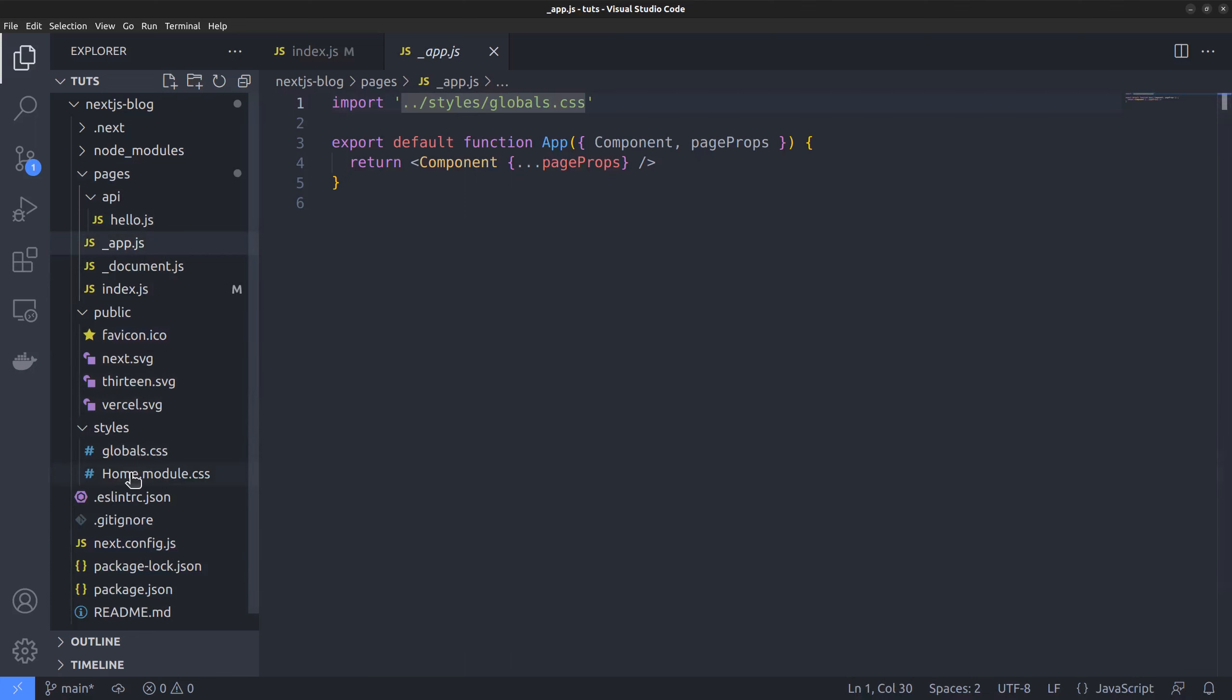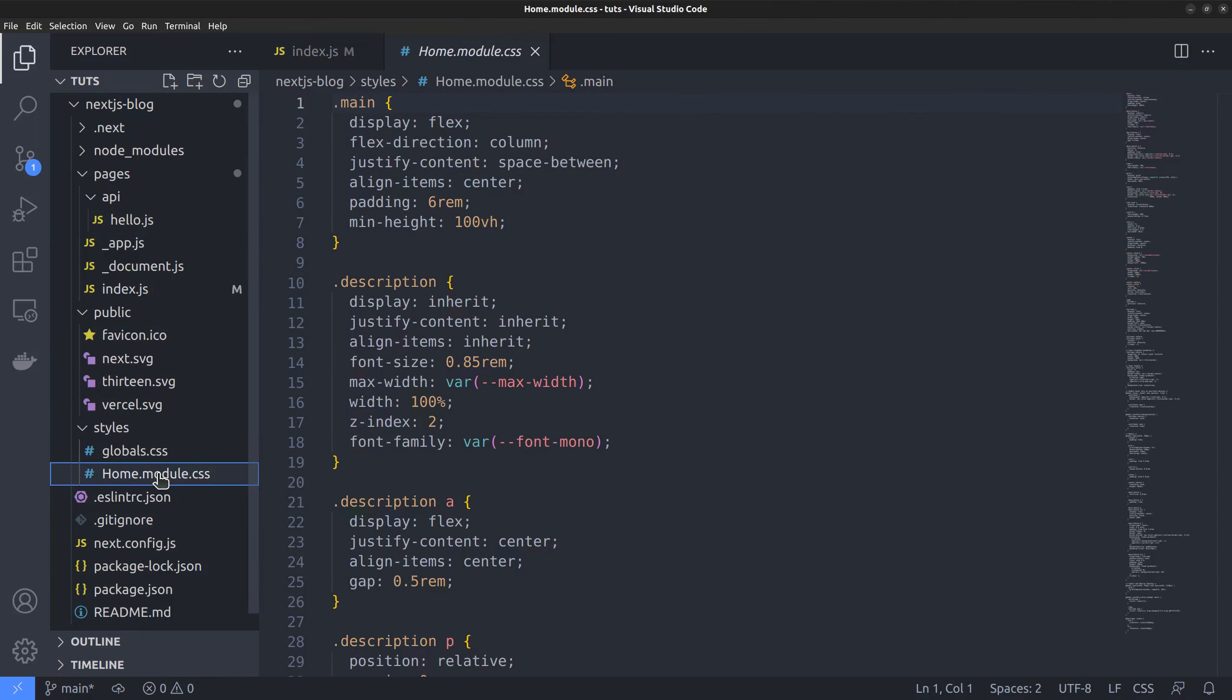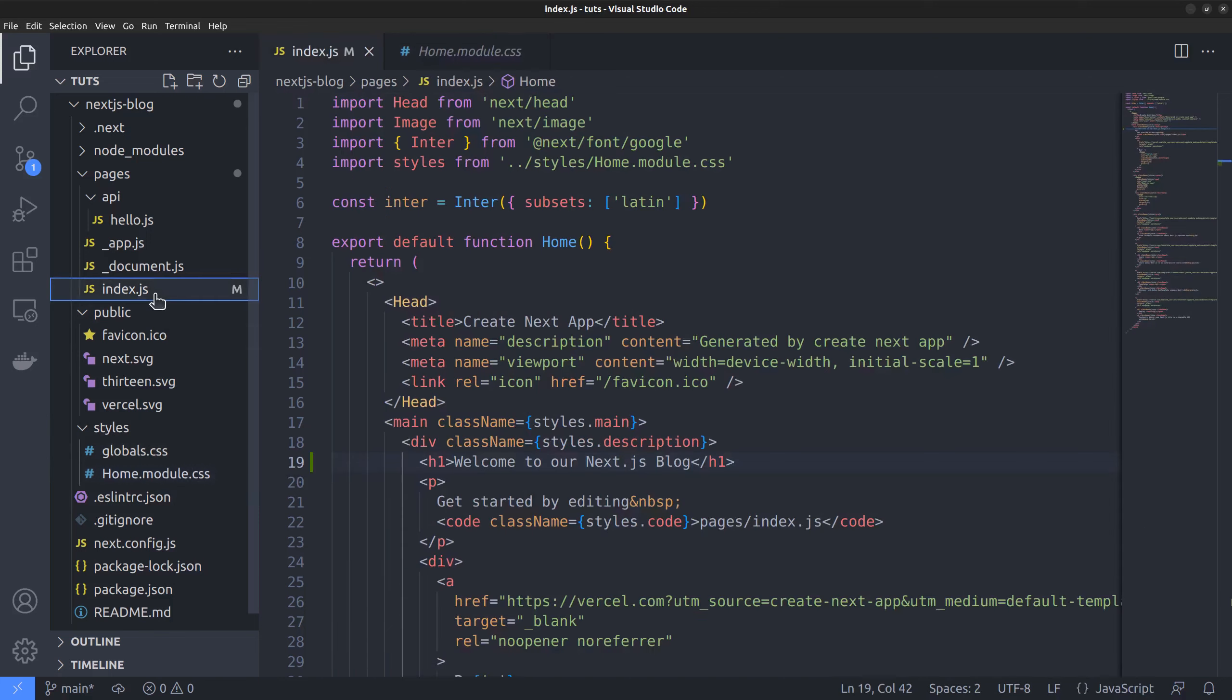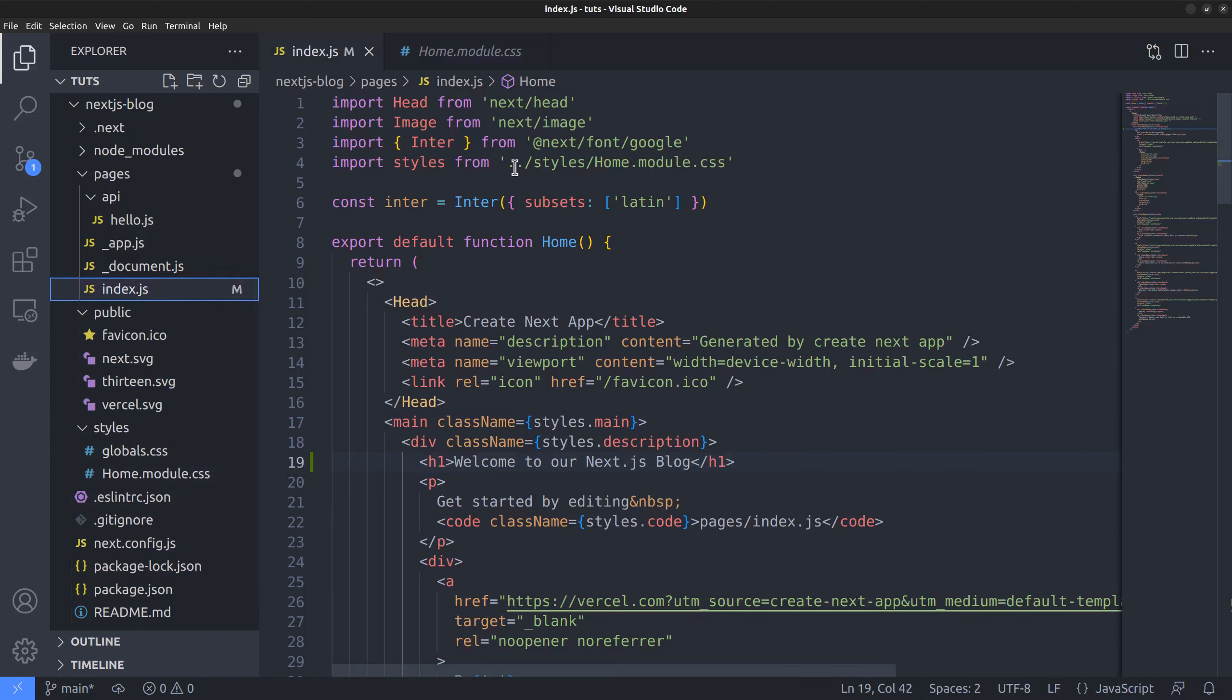Then we also have CSS modules, which are required by certain pages only. For instance, the home module CSS is required only by the index page, that is our home page. So, it is imported to the index.js file like this.